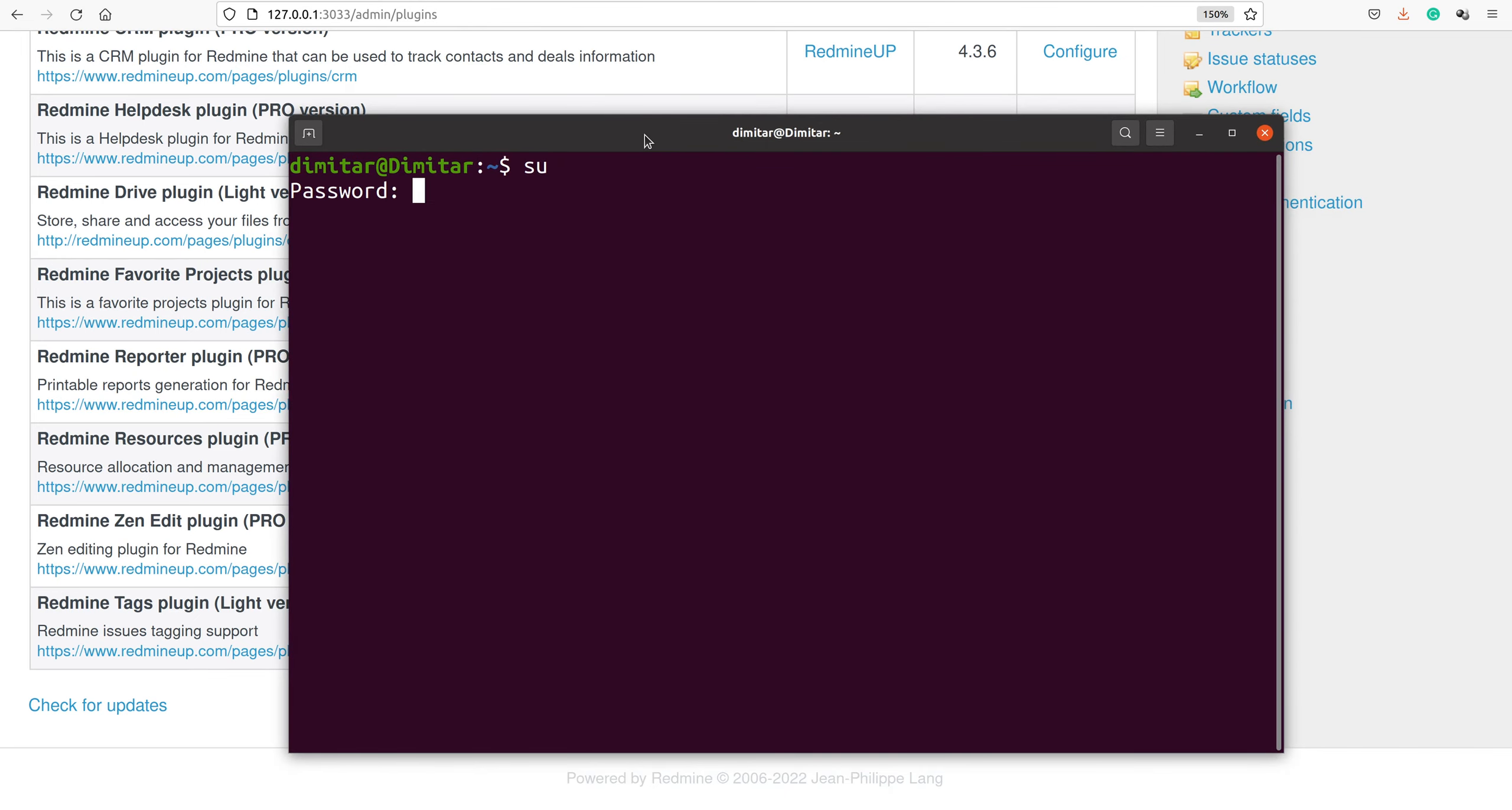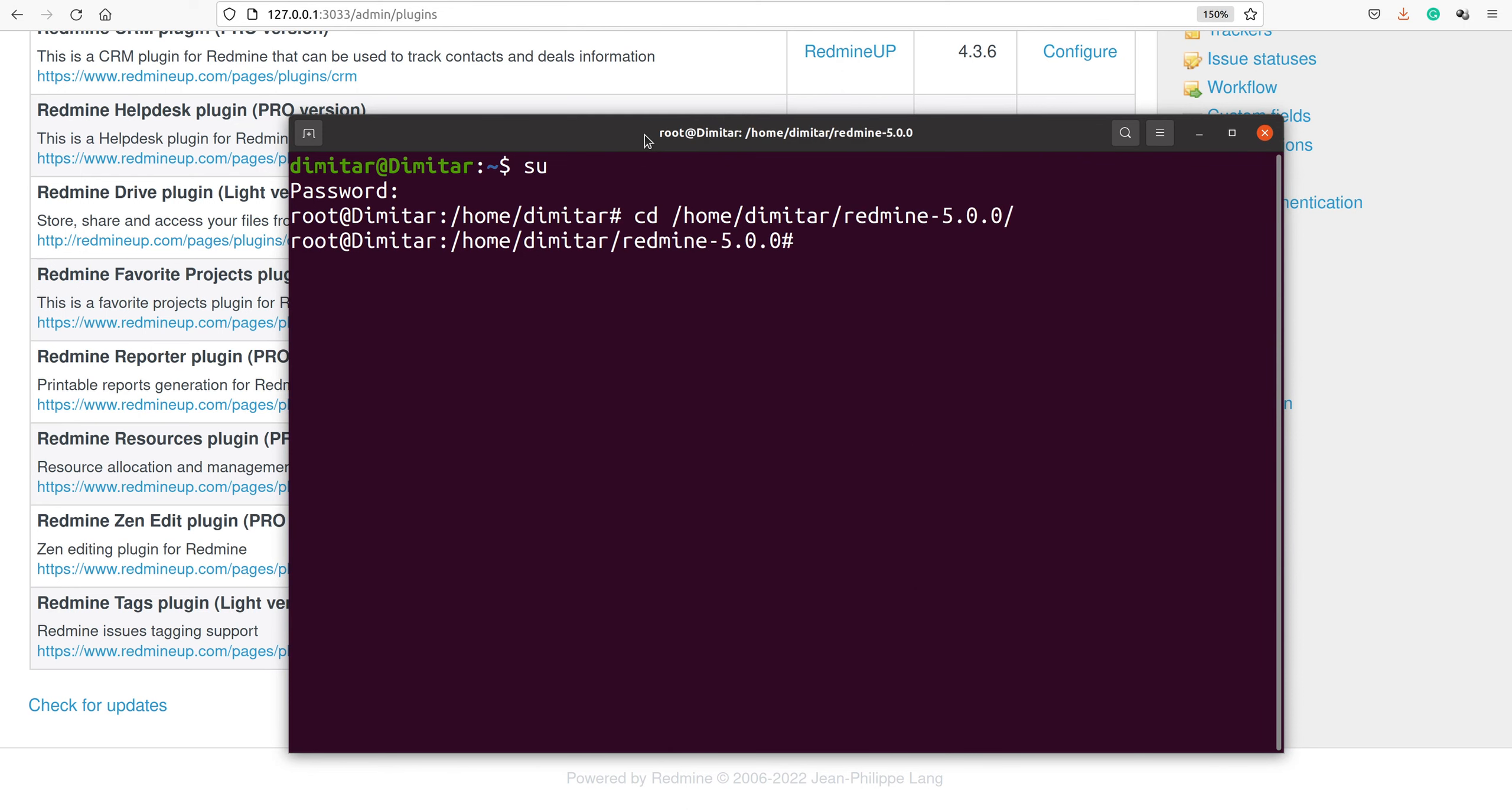Now you have to navigate to your core Redmine folder, which in my case is Redmine 5. The first command you have to do is to downgrade your database.